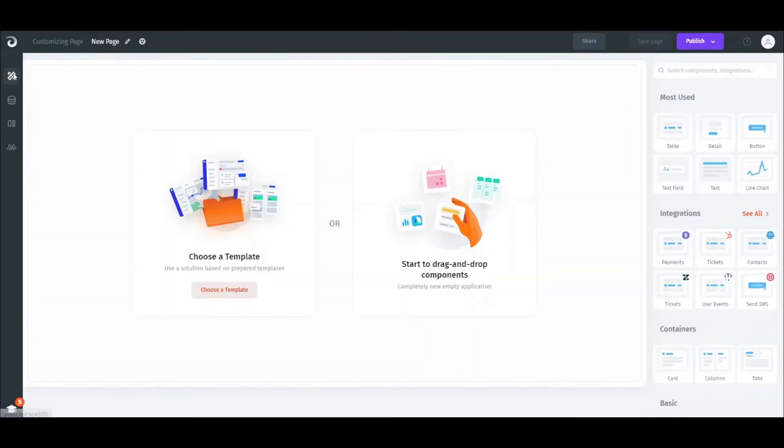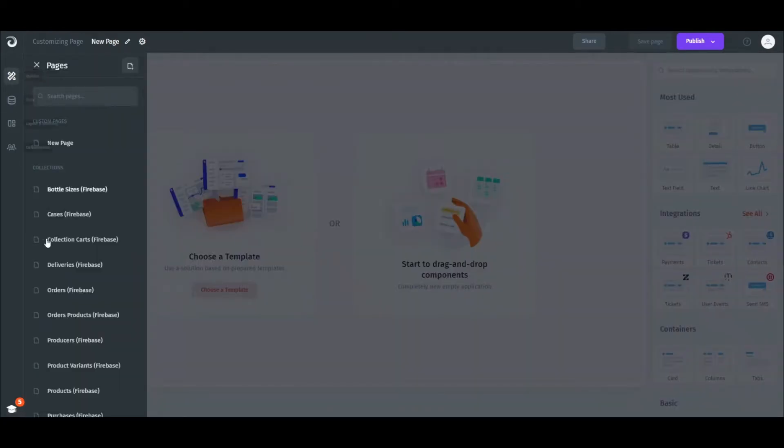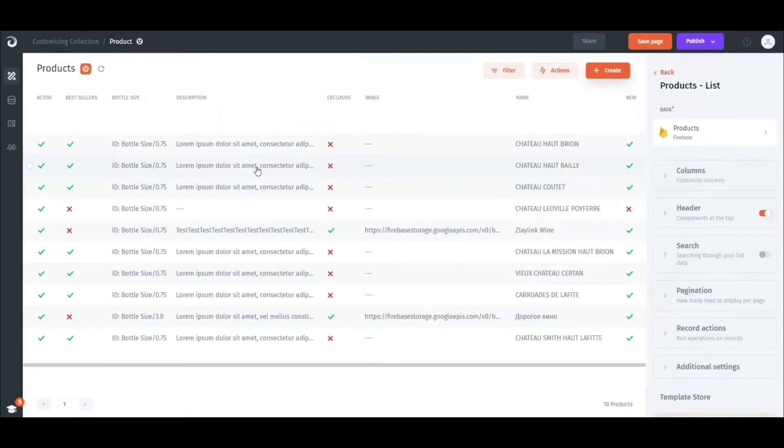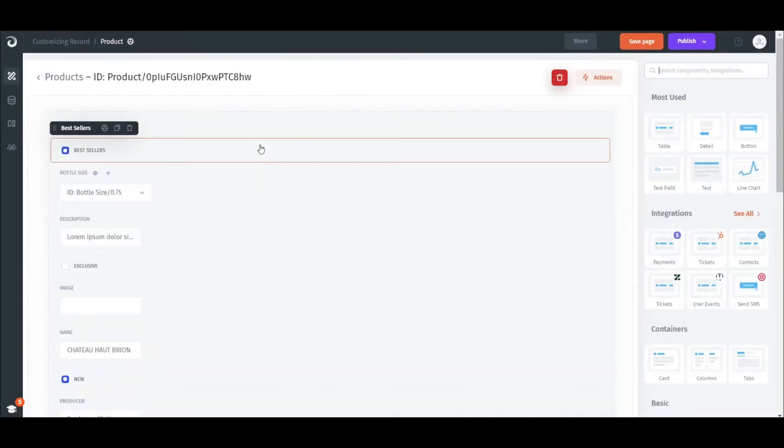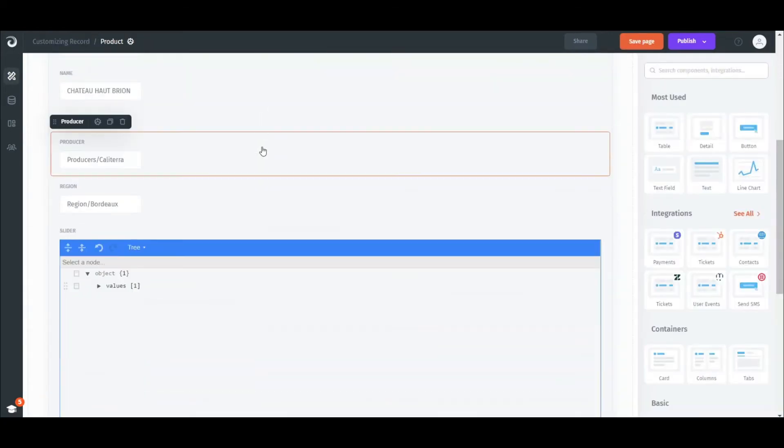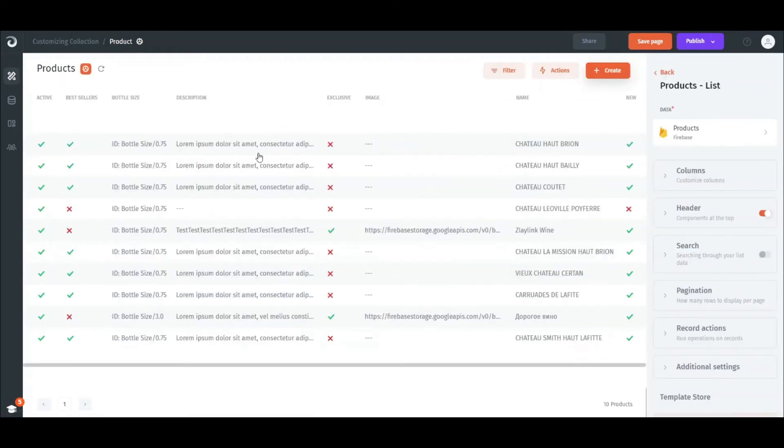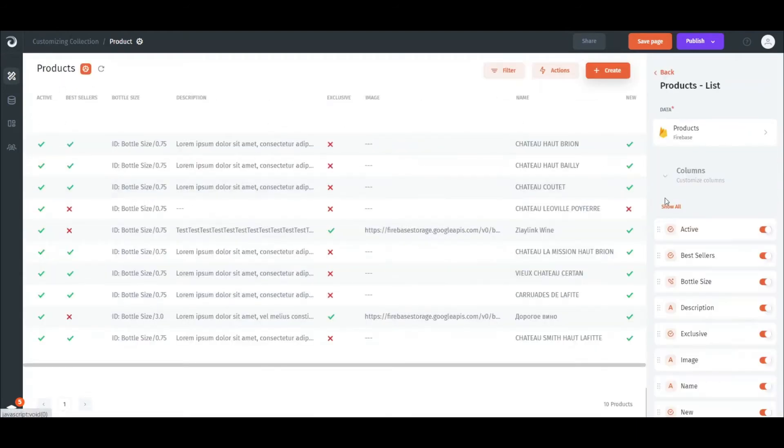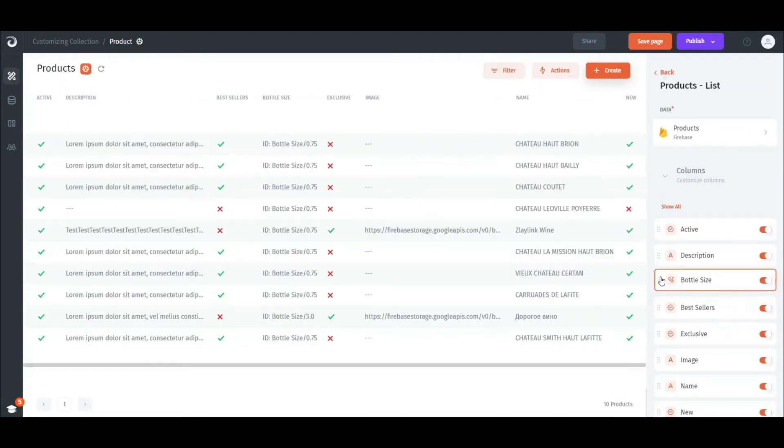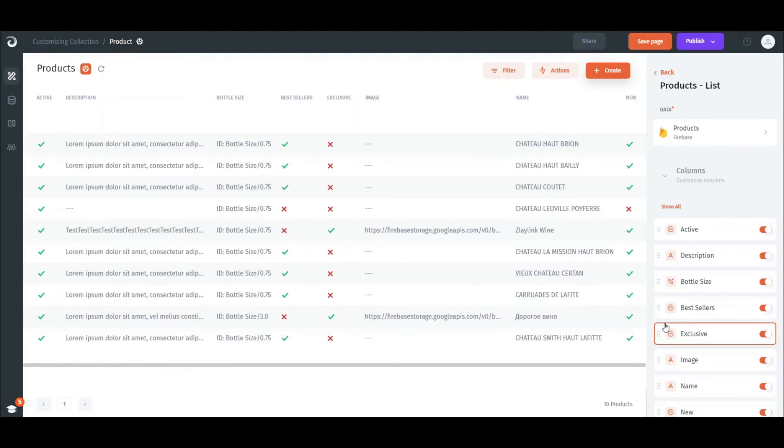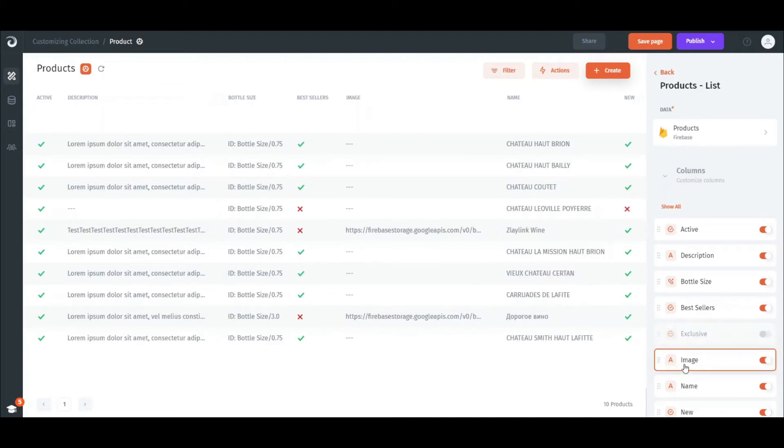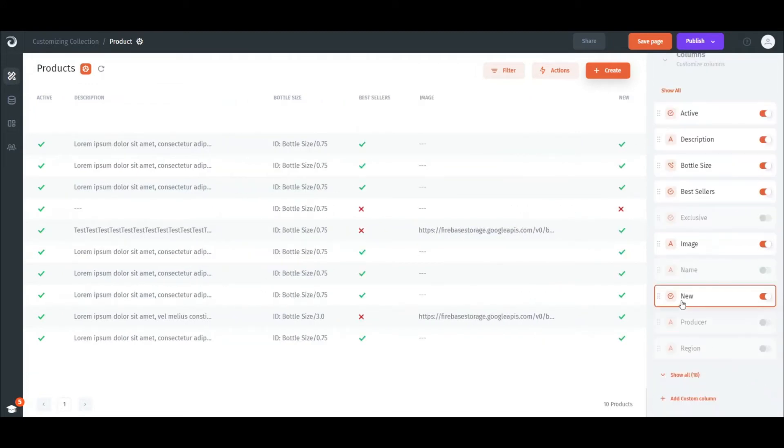When we click on the collection it's rendered as a list and we can click and drill down into a specific record. Furthermore, we can customize our list view using the Columns tab. We can rearrange and enable or disable certain columns to tailor the view to our business needs.